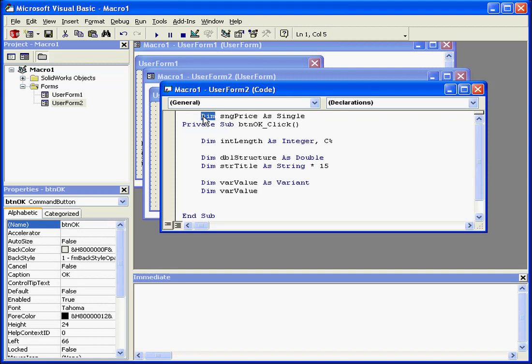Instead of dim here, I can make it public. In doing so, I make this variable visible to the entire program. In other words, for all modules in this program. Effectively, I have thus made this variable a global variable.